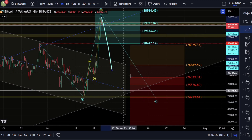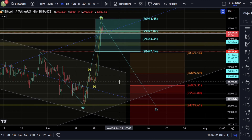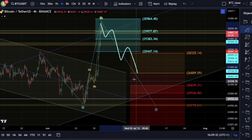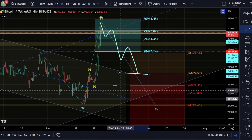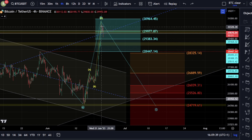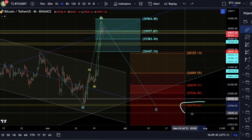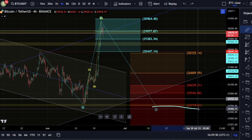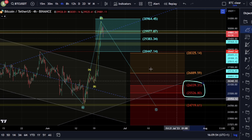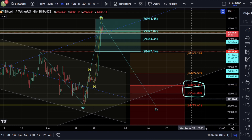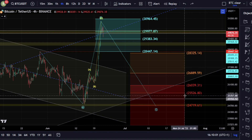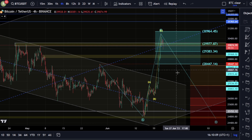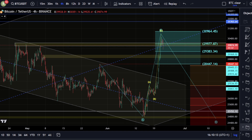Our C wave target would be here. If this was a running flat, our C wave target would be this 26,889. If we do start to break down in an impulsive way and move down into this level, that could actually be a running flat, though it would be very rare. The more common scenario would actually be an expanding flat, where we look to push down towards this lower level of 24,719 as a 1.618. Because this B wave has moved up so high, these targets could also be valid for a running flat — we could see 26k as a zone, and this area of 25,526. I'd be looking out for that possibility of a reversal, but until we actually break that fourth wave location, it's more likely we're going to get that push to the upside.